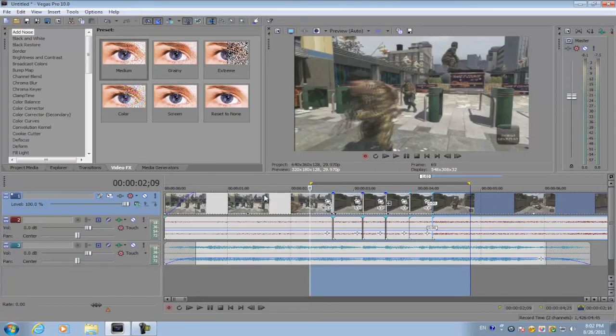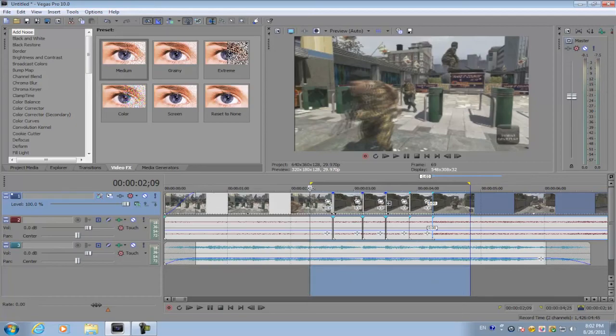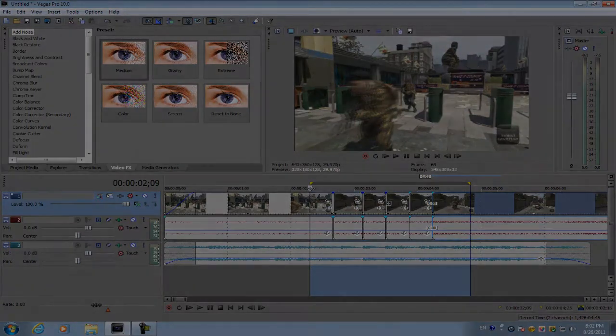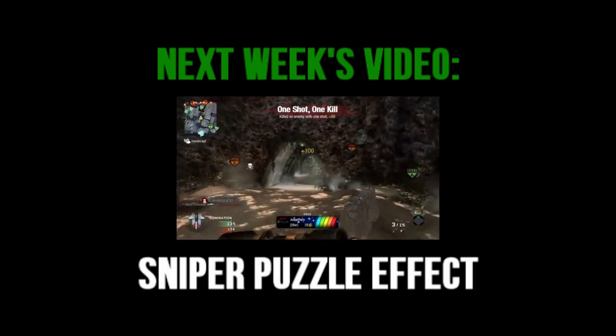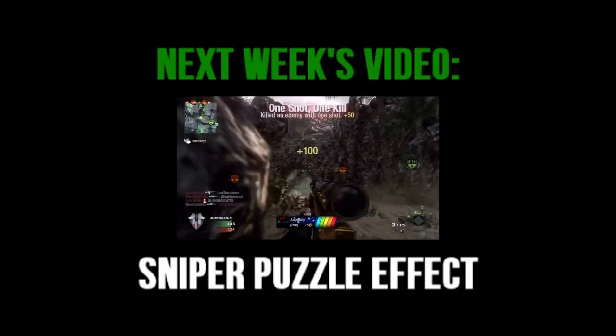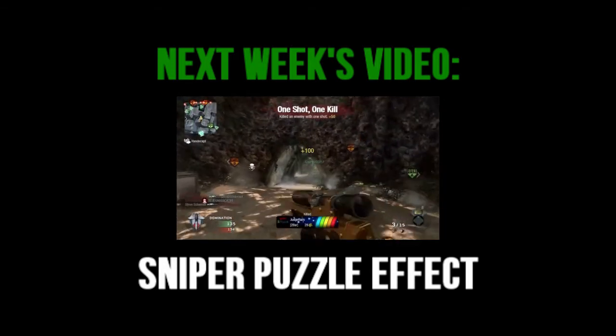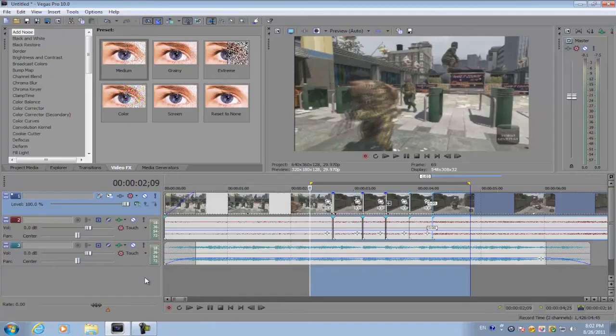So that's how you do the time reverse effect. I hope you guys liked this tutorial. Watch out for next week's video, which is going to be about how to do the puzzle sniper effect. Subscribe to my channel to be notified when it's uploaded, and I'll see you guys next time.